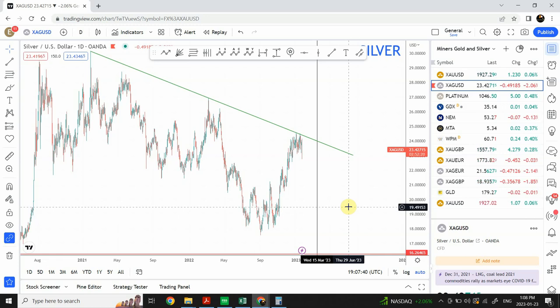Welcome back to my YouTube channel Elliott Wave Principle. I'm your host Shaheen. If you've seen silver drop today and you're wondering what happened — is it a bearish move, is it completion of a correctional pattern, is it the start of a strong bearish move? We are going to discuss that.